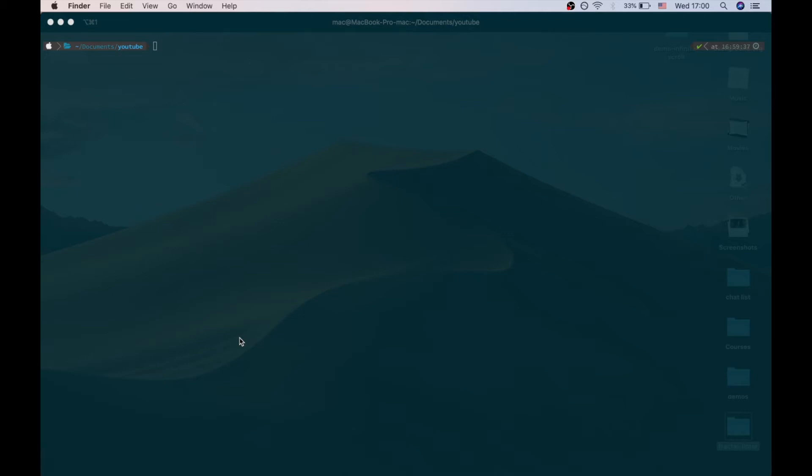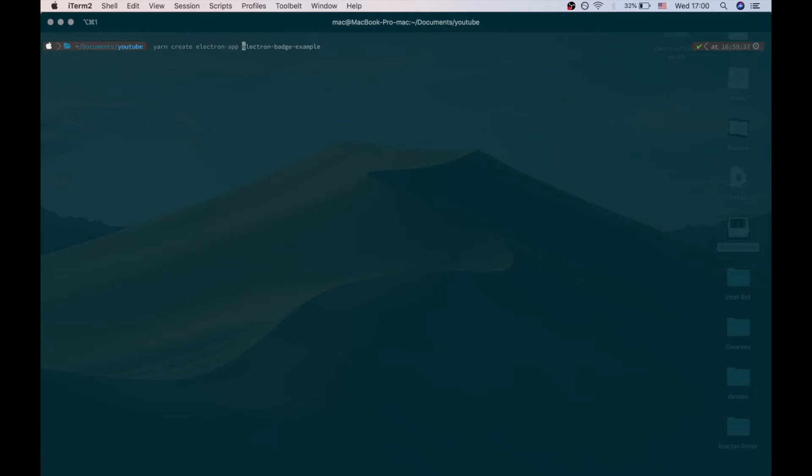Now let's create a new project using Create Electron App CLI, and then let's type the name of the folder we're going to create.